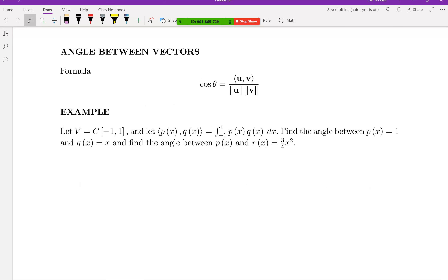Let's talk about how we can find the angle between two vectors in a vector space. The formula for the angle between two vectors is this one, and if you've seen vectors before in Calc 3, you've probably seen this formula.